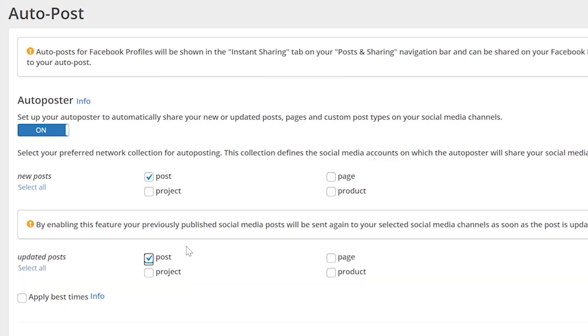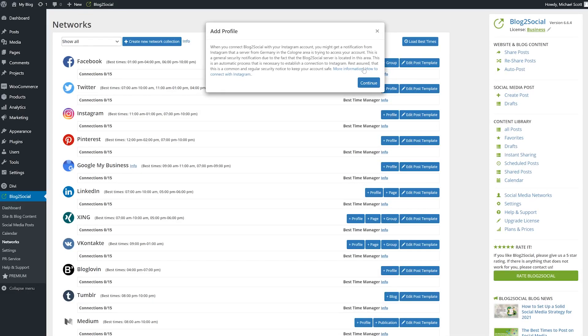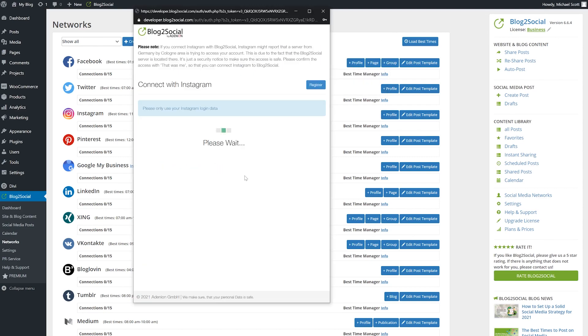Now let's go ahead and connect your Instagram account. When you're verified, it's good to go and you can start sharing.